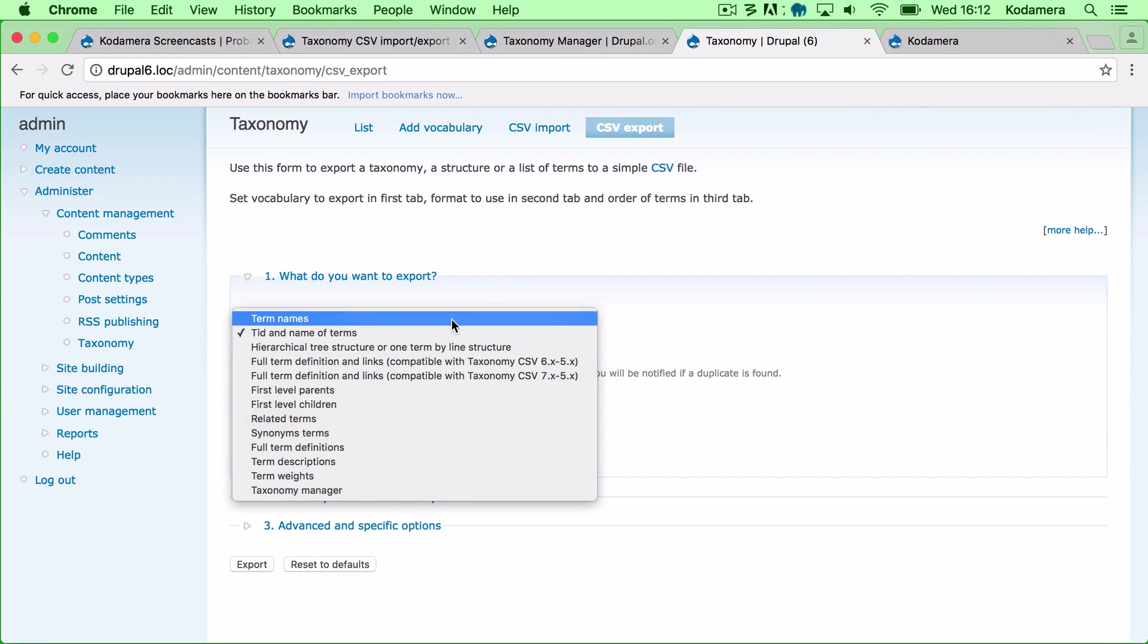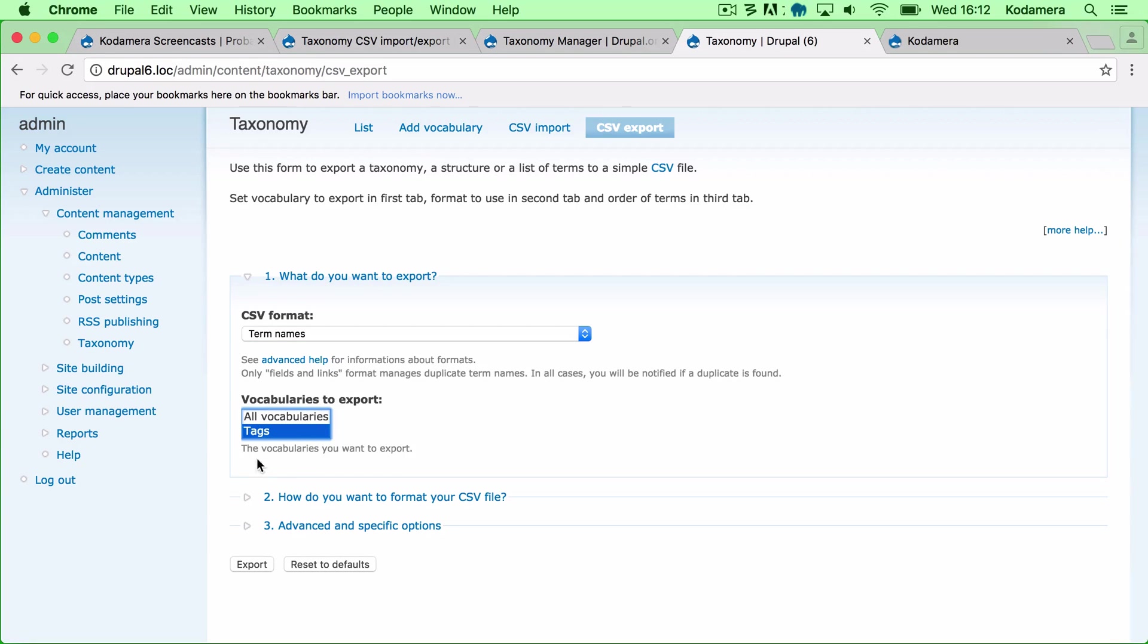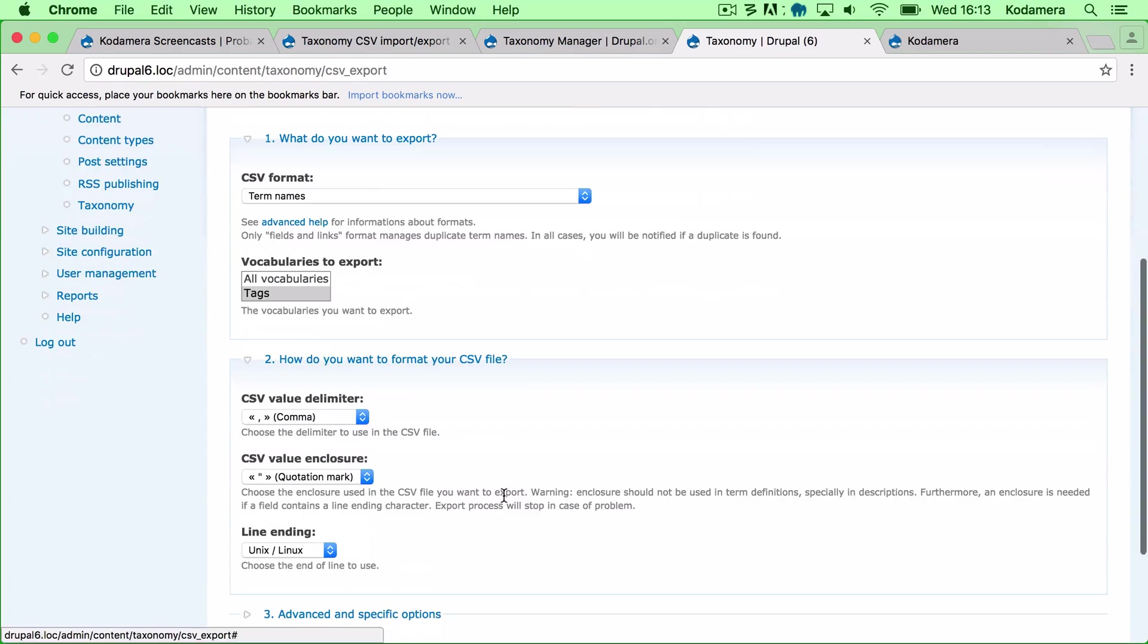All right, so let's start with a simple one, term names. I just want the term names. I'm going to import it into a fairly new Drupal installation so that's it, and I only have one vocabulary so that's the one I'm going to choose. I want to choose the Tags vocabulary and how would I like to format it.